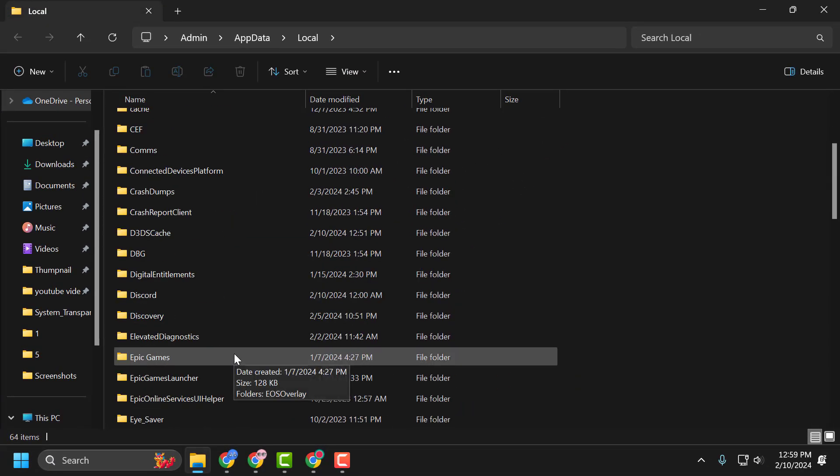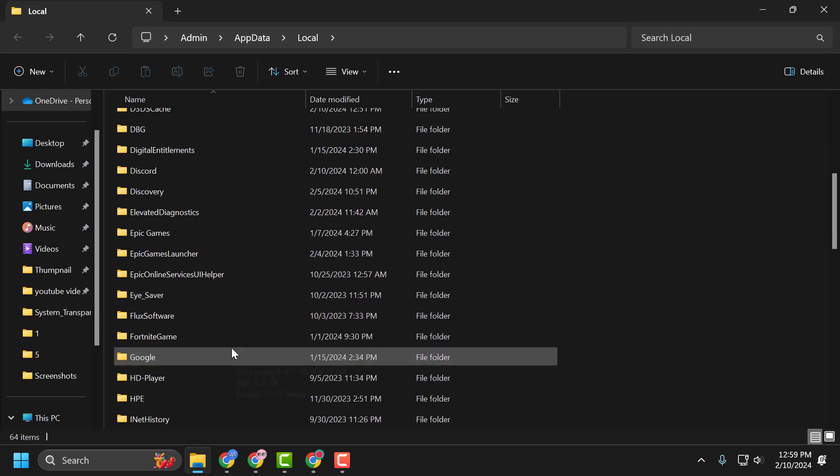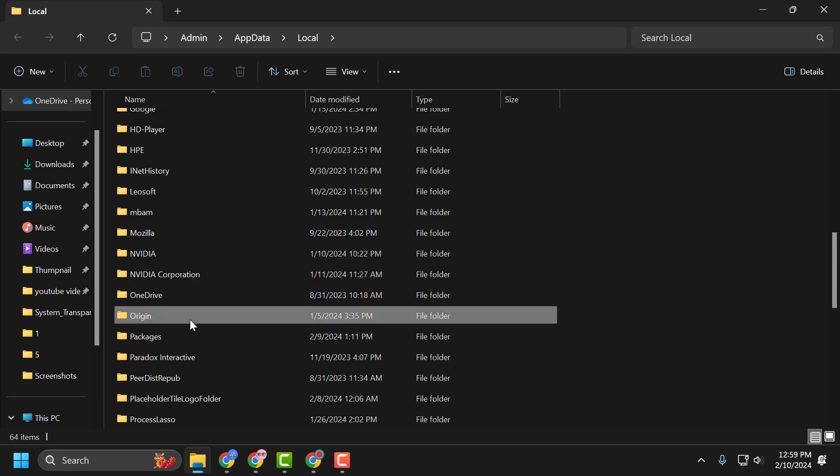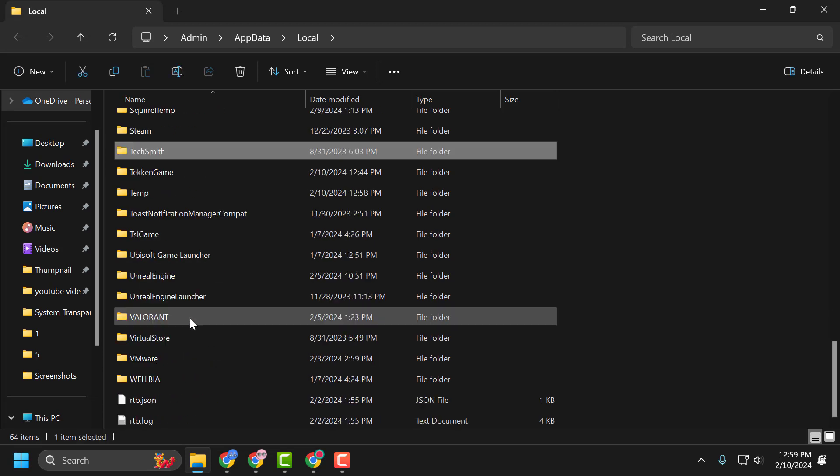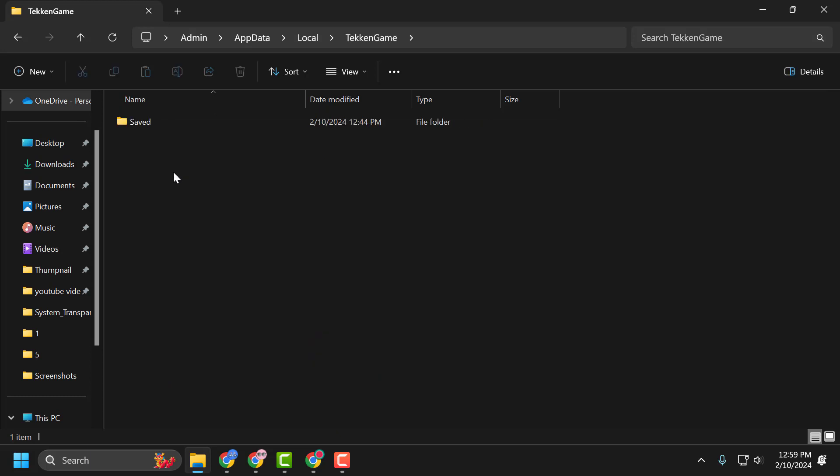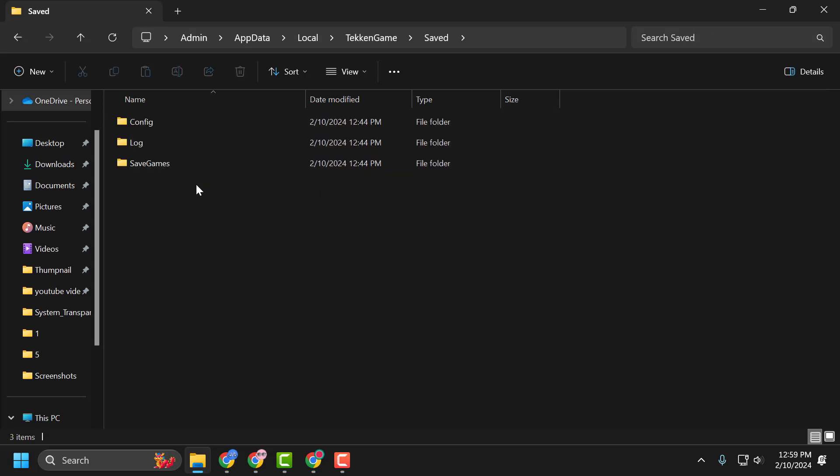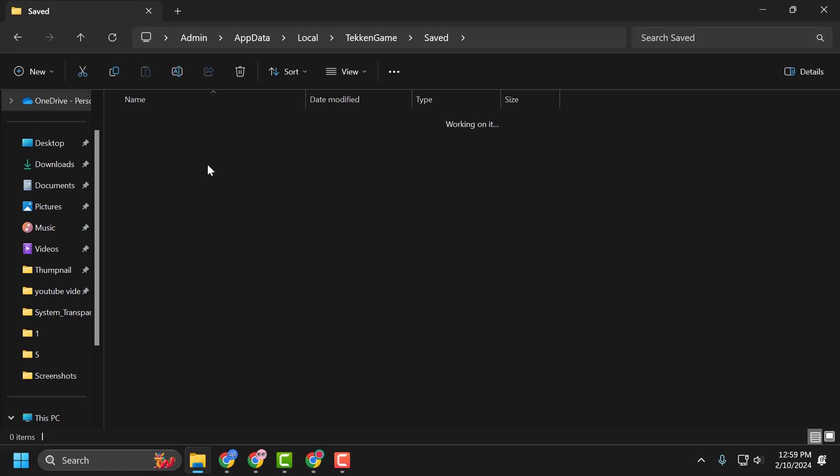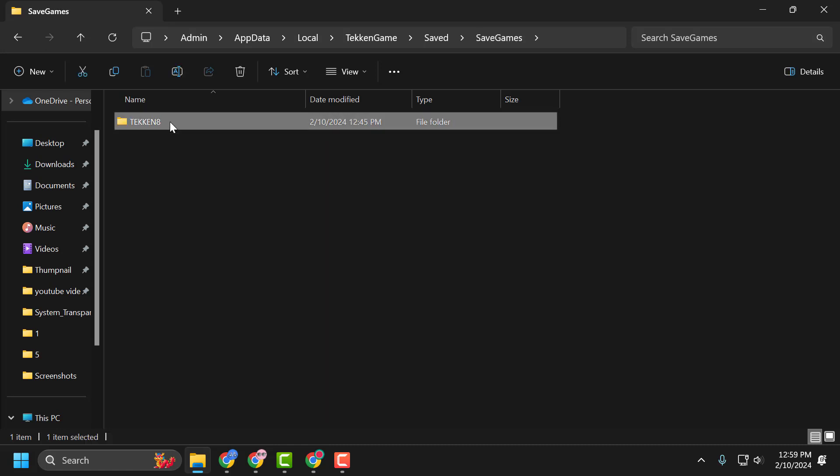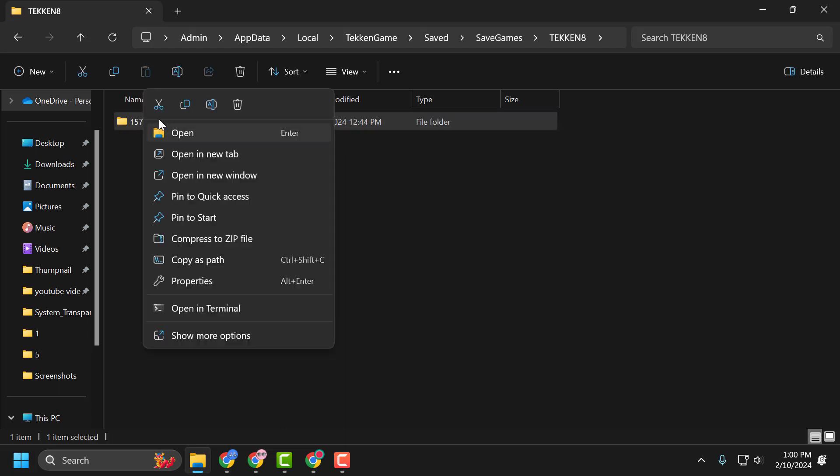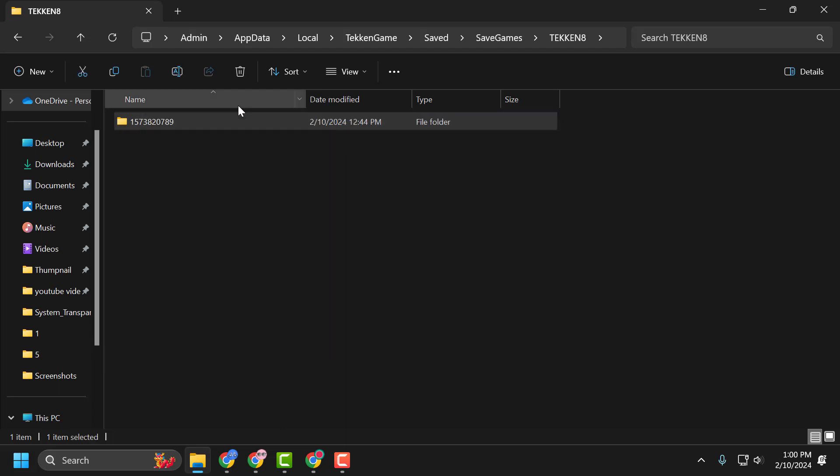Double click on the Tekken game folder. Double click on it, and now double click on the Saved folder. Now double click on the SaveGames folder. Now double click on the Tekken 8 folder. Right click on the folder with the number and select Delete.